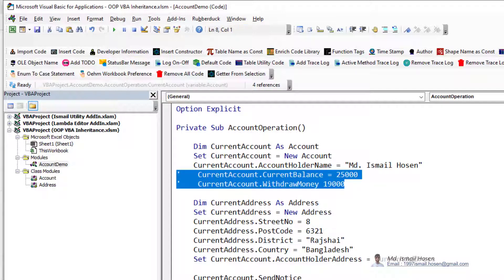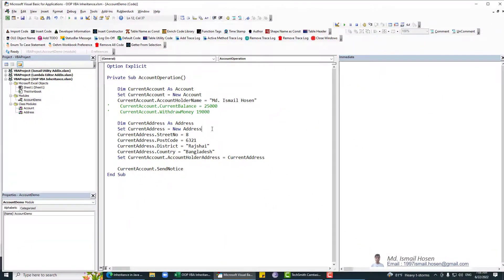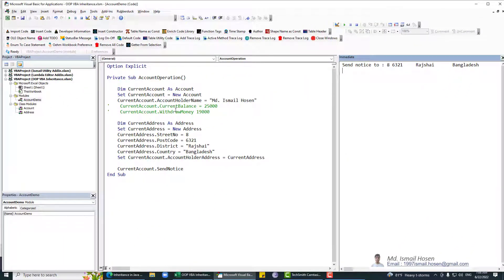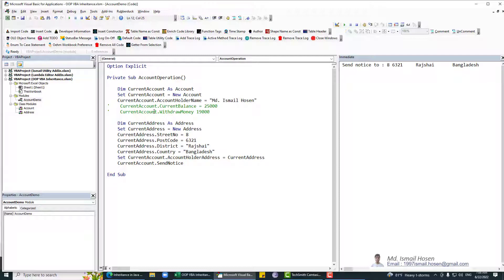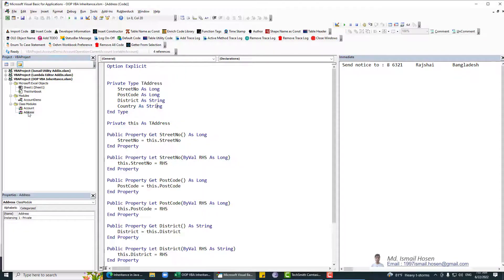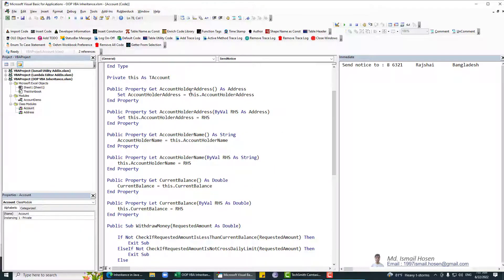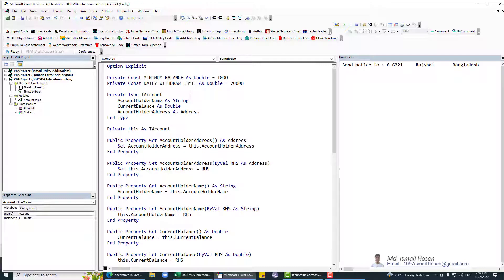Let's run it. You can see the output: 'Send notice to 8, 6321'. So basically I am just printing the message — you can have different implementation details and use those properties or methods in different ways for different classes depending on your use case. You can see we already have all the properties from the Address class available in the Account class without adding them again — this is how composition works.